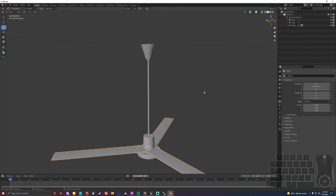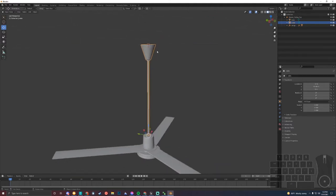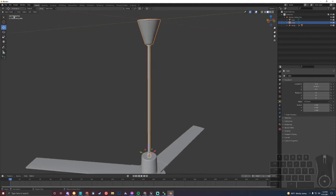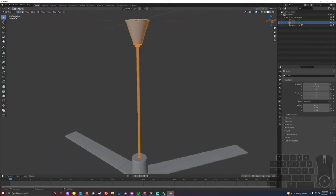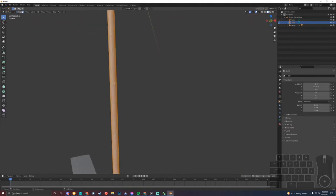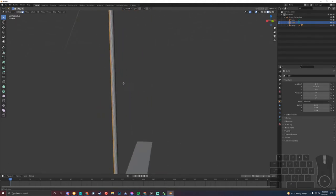Leave that there, and the base we'll leave alone. However, we need to split the cable off from the base. To do that, we need to go to Object, Edit Mode. And we're going to select, up here in the top left, the Face Select. And we're just going to select the faces of the wire.